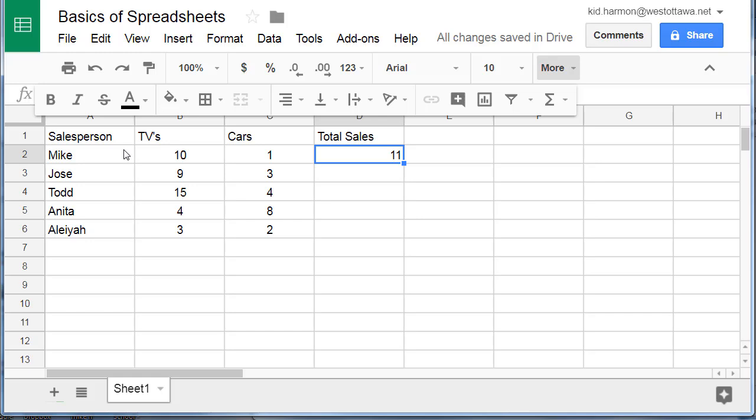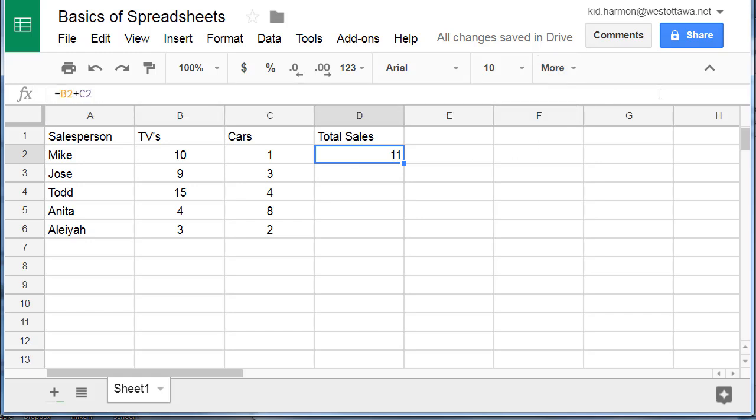If I look at this formula by clicking its box, I can see that even though the number 11 appears, it is really doing B2 plus C2.